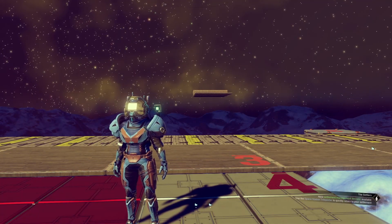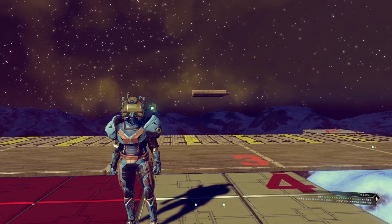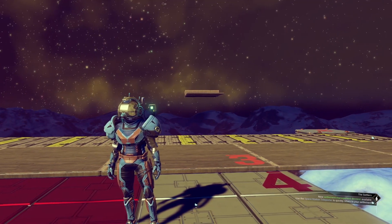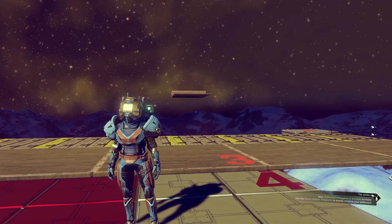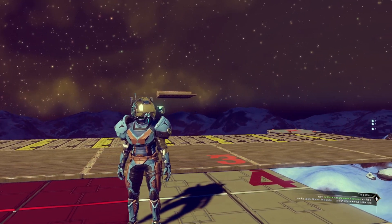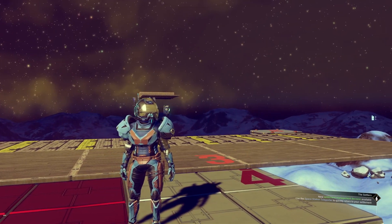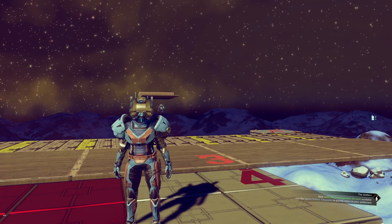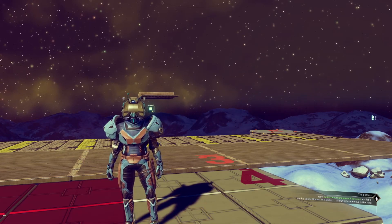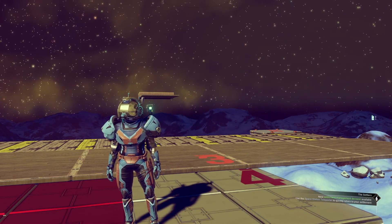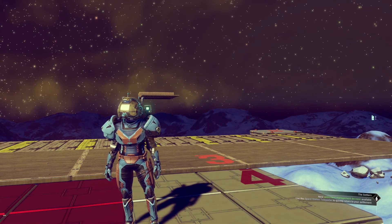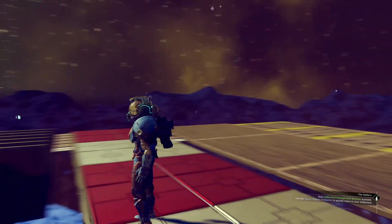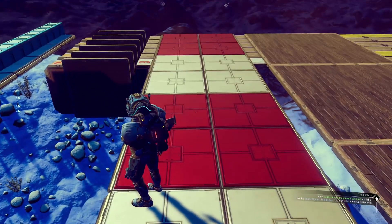My name's Sparrow and today I'm going to look at something that I've been planning for quite a long while, even before Frontiers was released, which is a video series on measuring building in No Man's Sky.